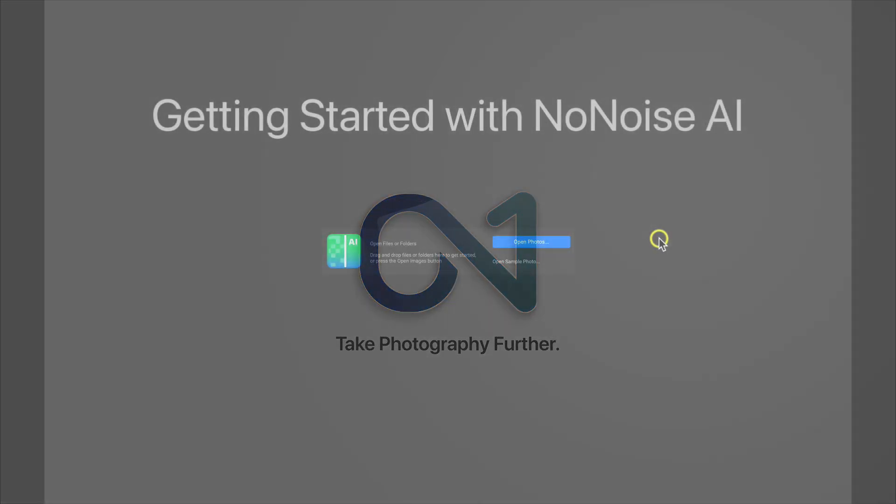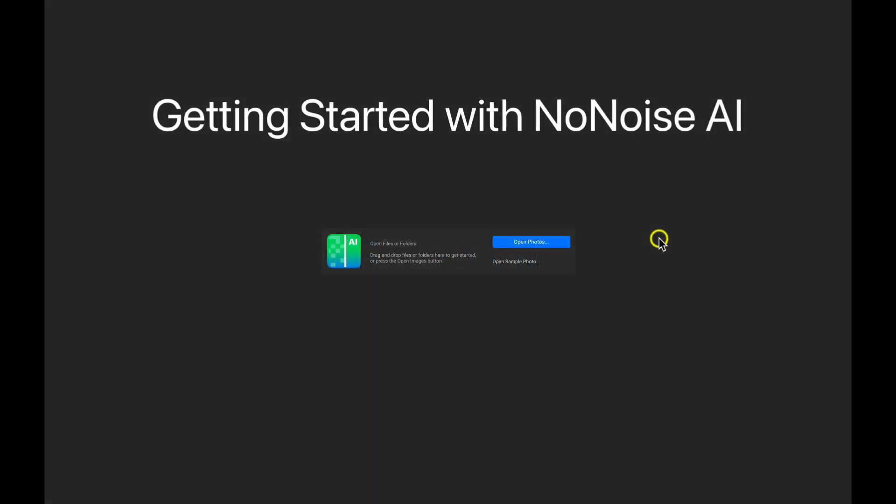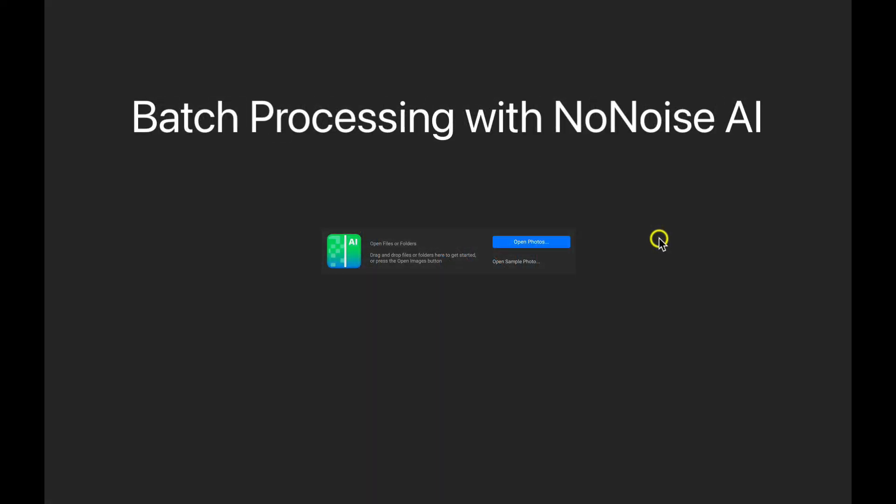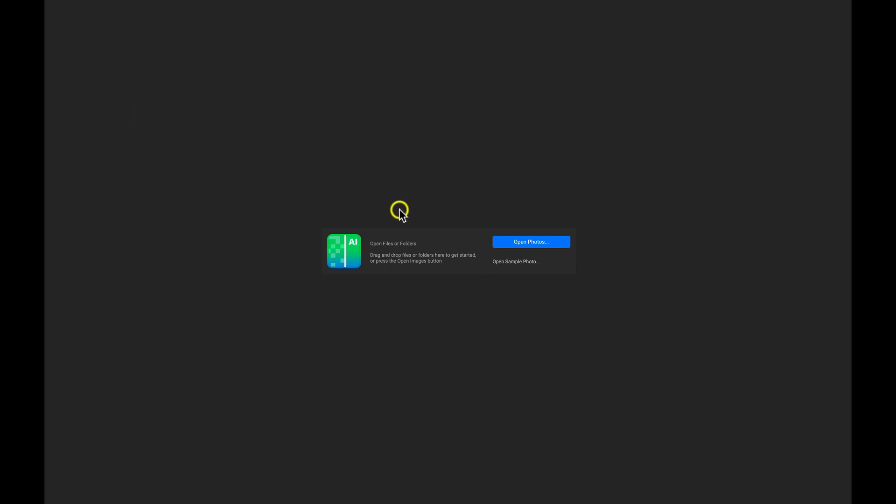Let's learn how to use On1NoNoise AI to batch process a group of images. With this screen, I can either drag a folder or a file onto this area here to open it up and start modifying those images or that image.